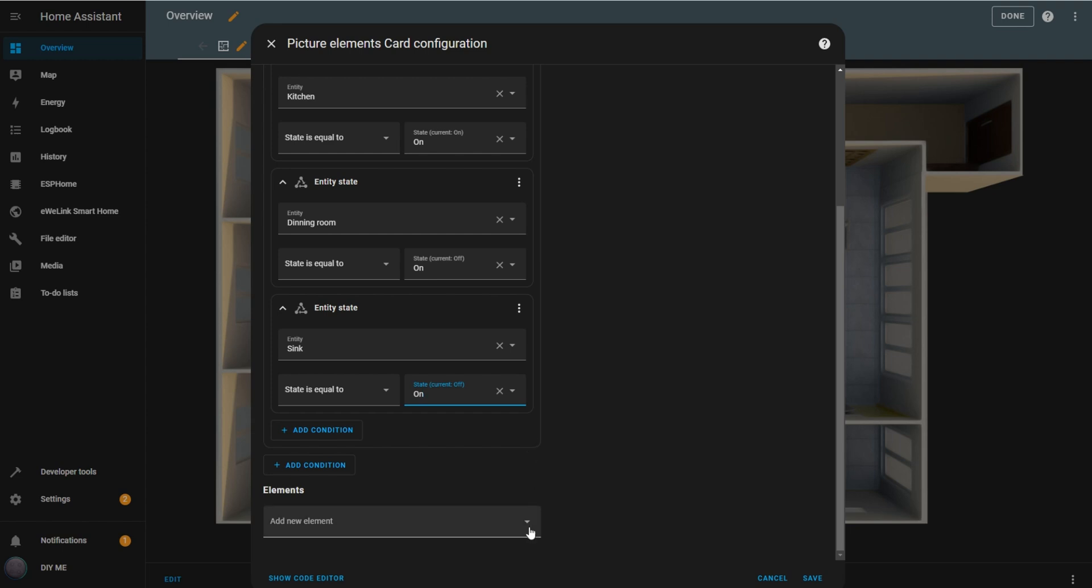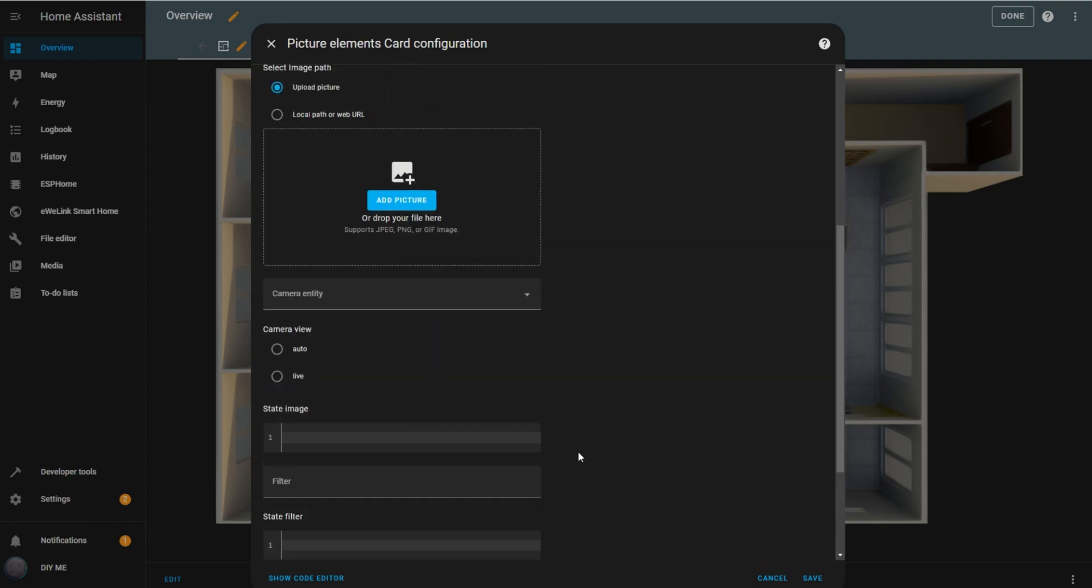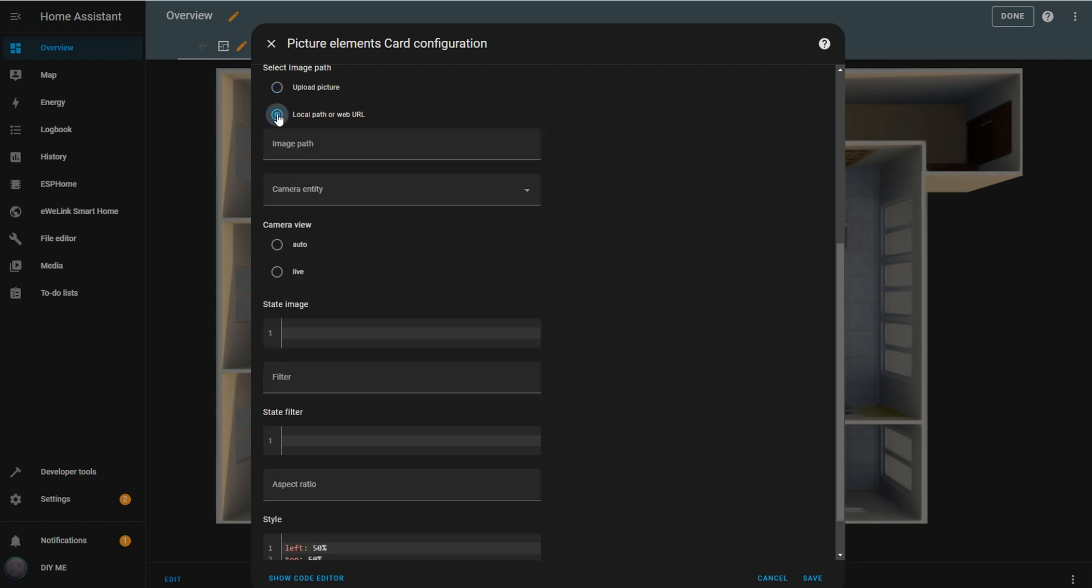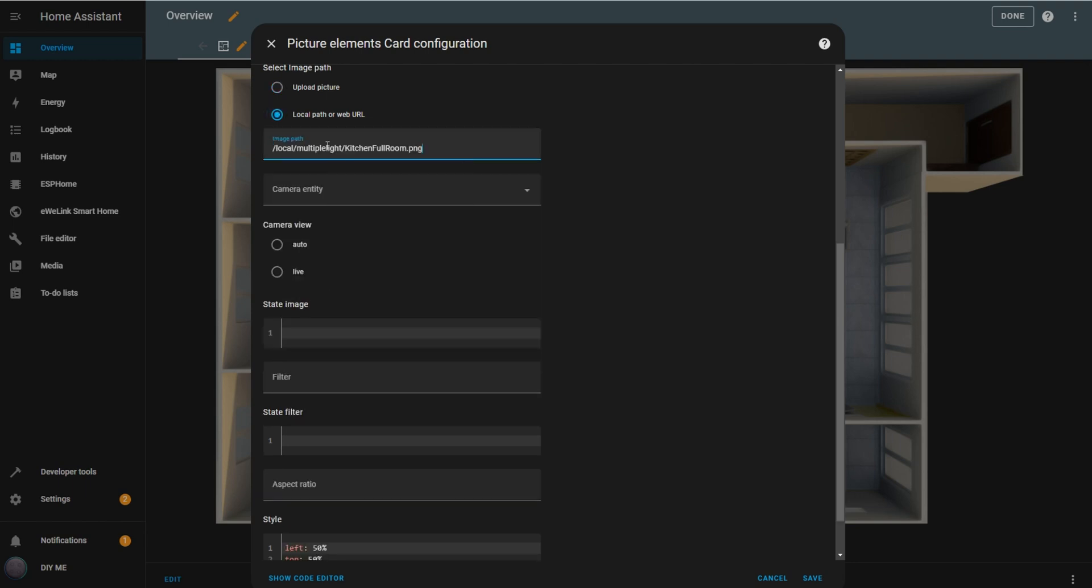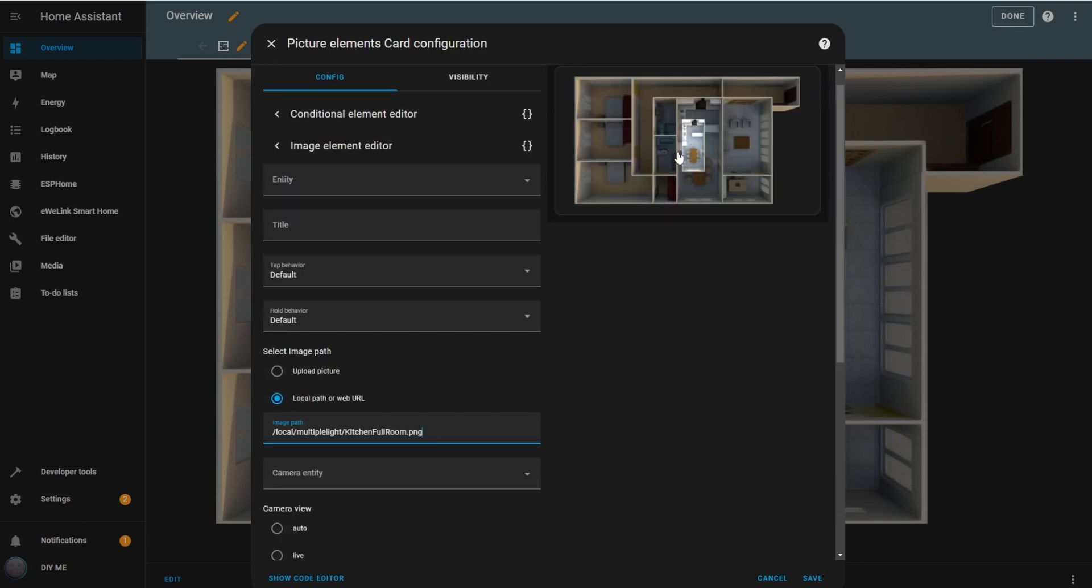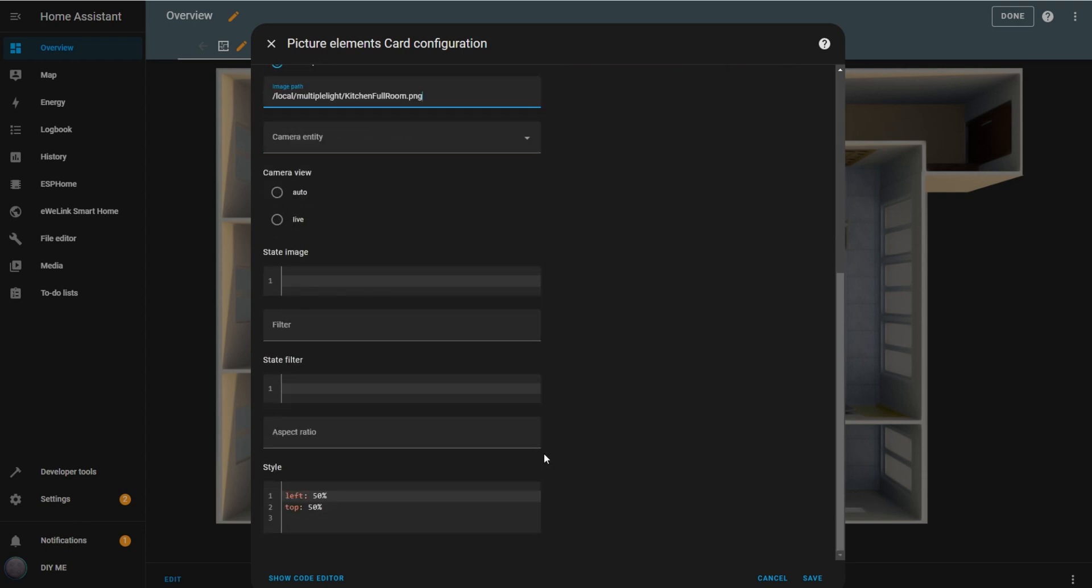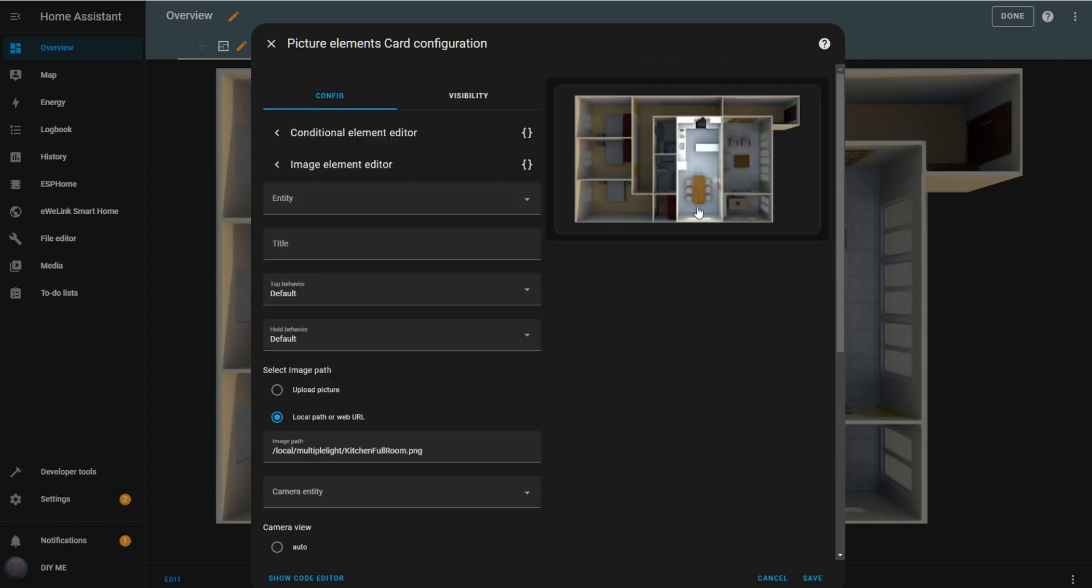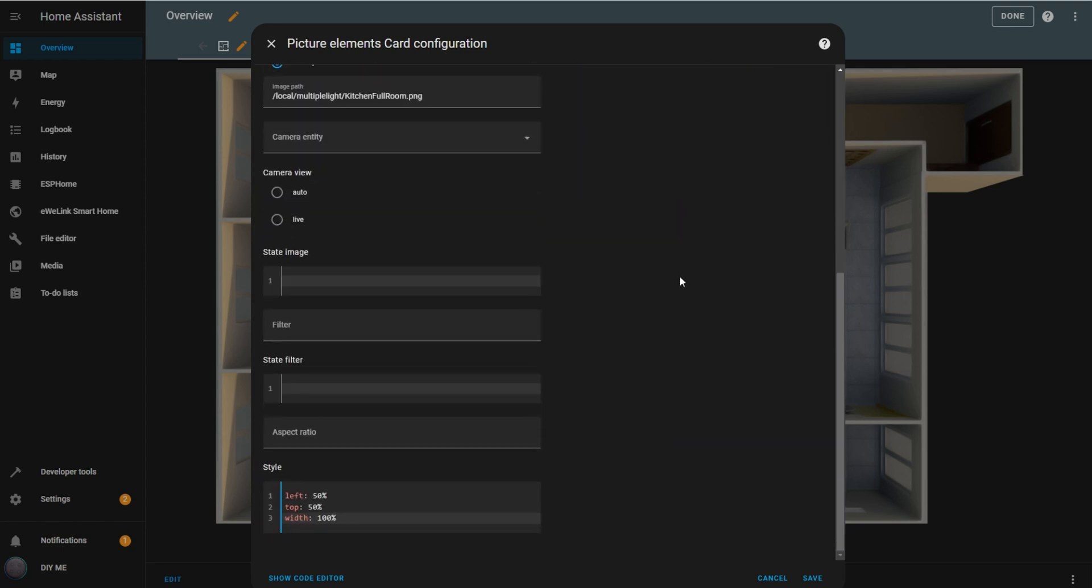Now, below the OR box, add a new image element. Choose local path or web URL and enter the path to the uploaded image. This image will appear over the floor plan whenever any of the lights you just configured are turned on. It may not fit perfectly yet, but we'll adjust that shortly. In the Style box, set the width to 100%. Now the image size should look correct. Once that's done, hit Save.